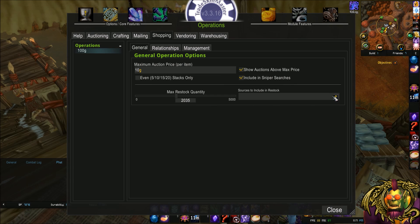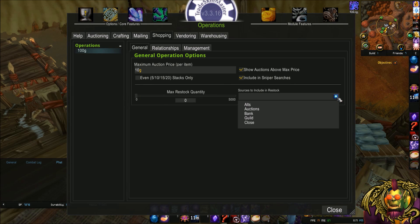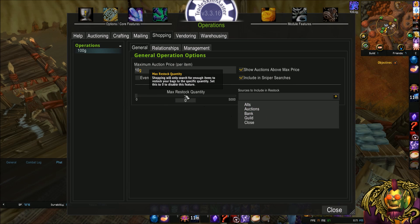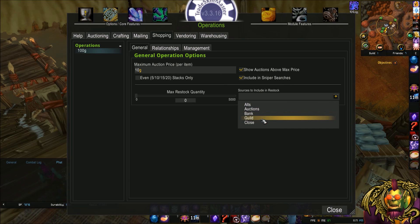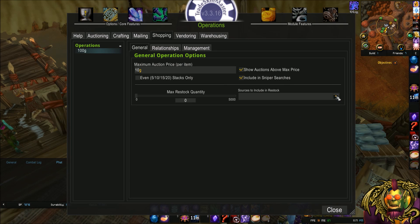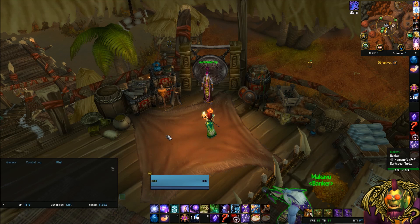And sources to include in restock, I'm not going to bother. It's just, what do you want to include in this? Your alts, your auctions, your bank, your guilds. Close the box. And that's about it. So that's a basic one.